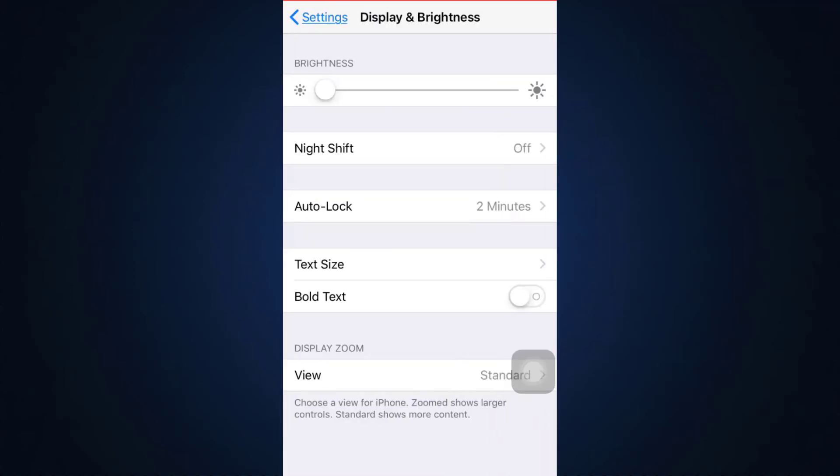On Display and Brightness, you are likely to see an option that says Dark Mode. You simply have to turn that on, which will set up your entire device into dark mode. If you are on iOS, you can also click on the home button three times in a row.